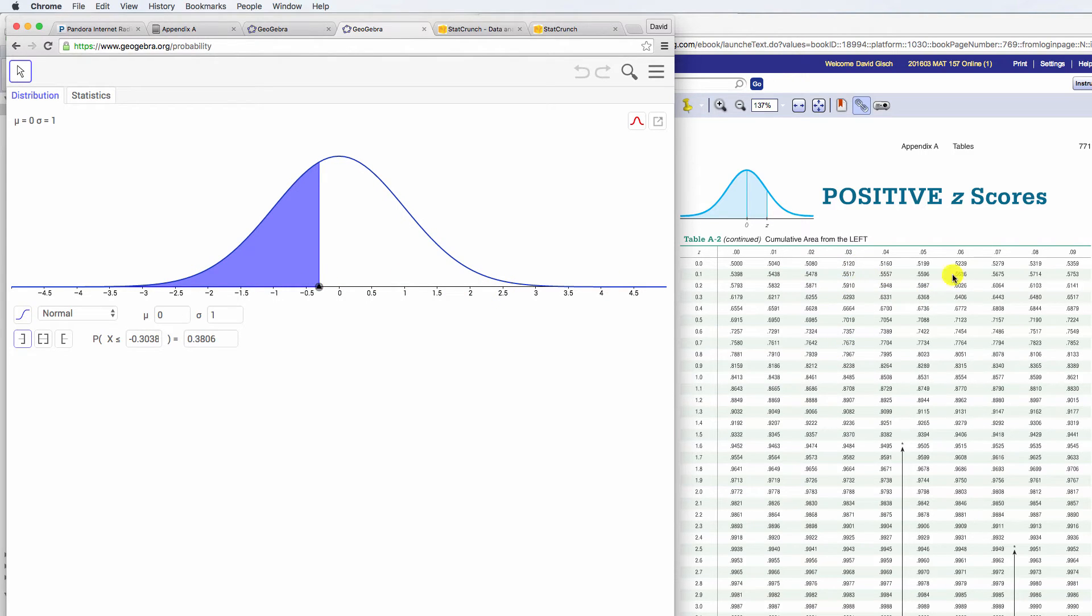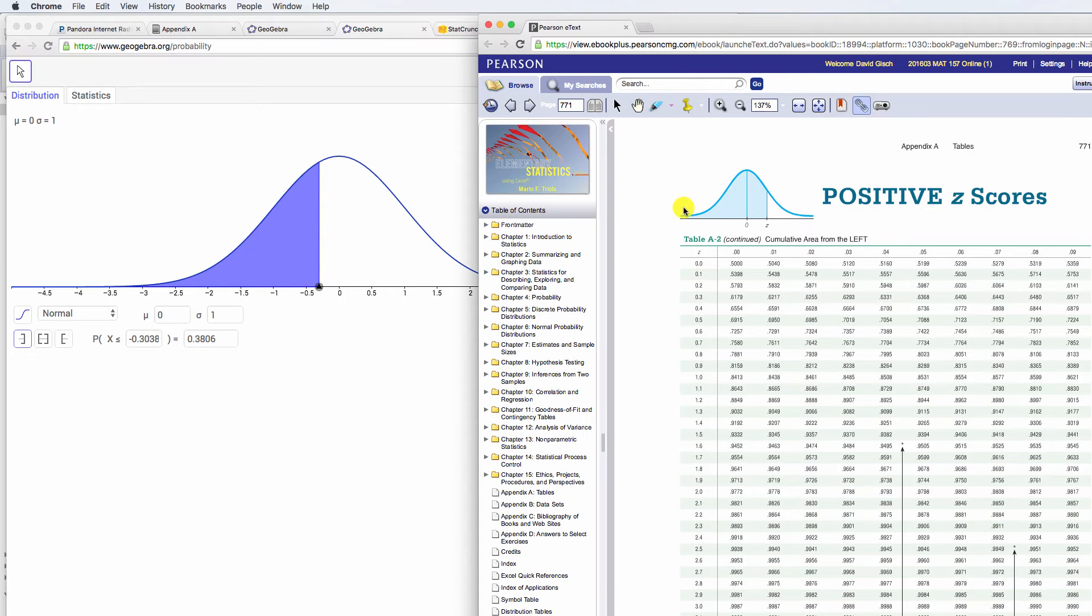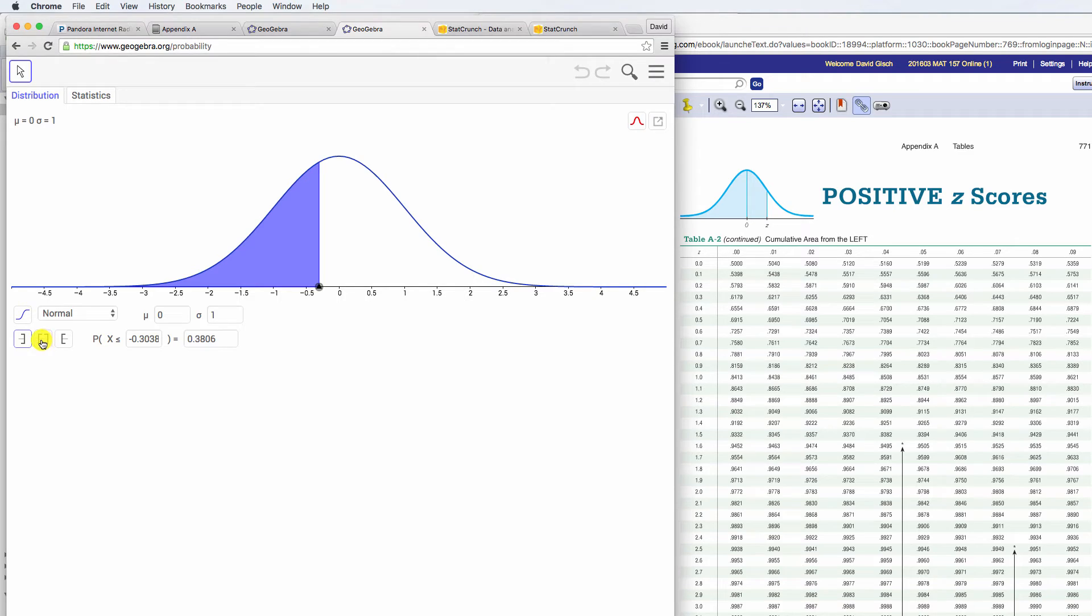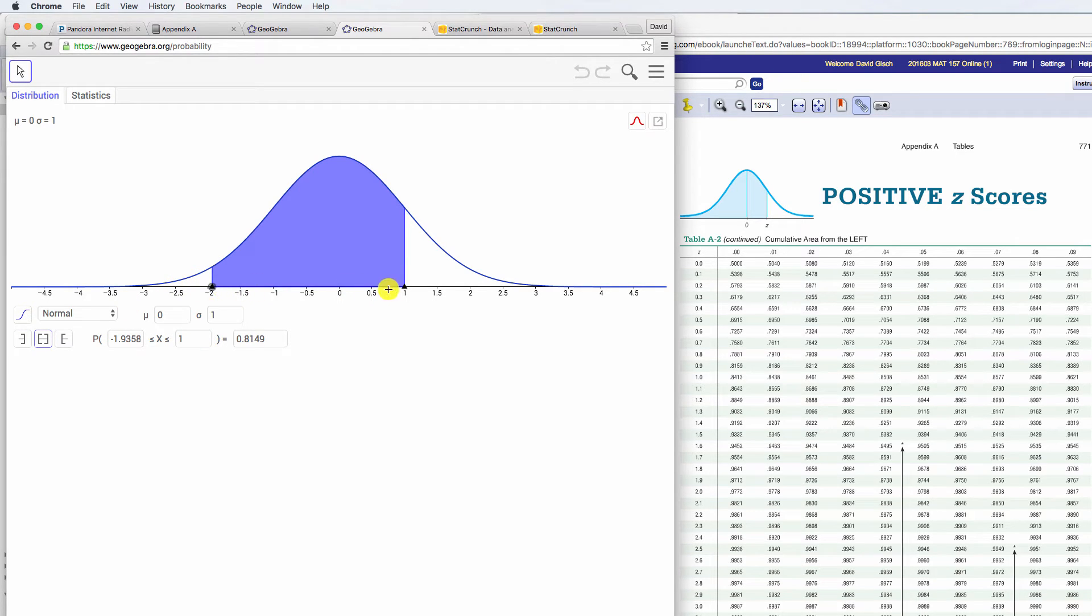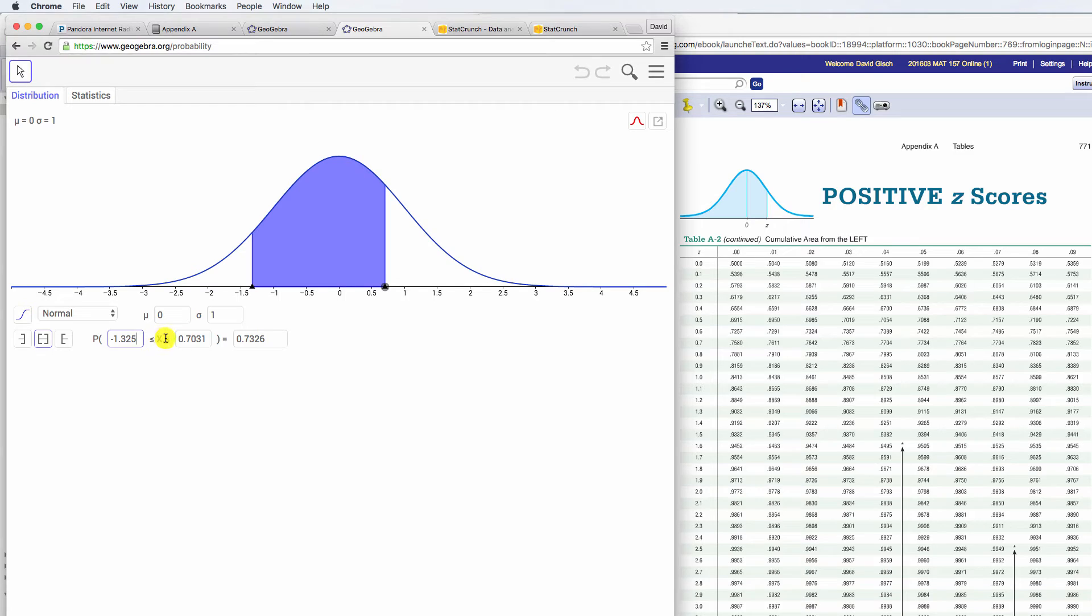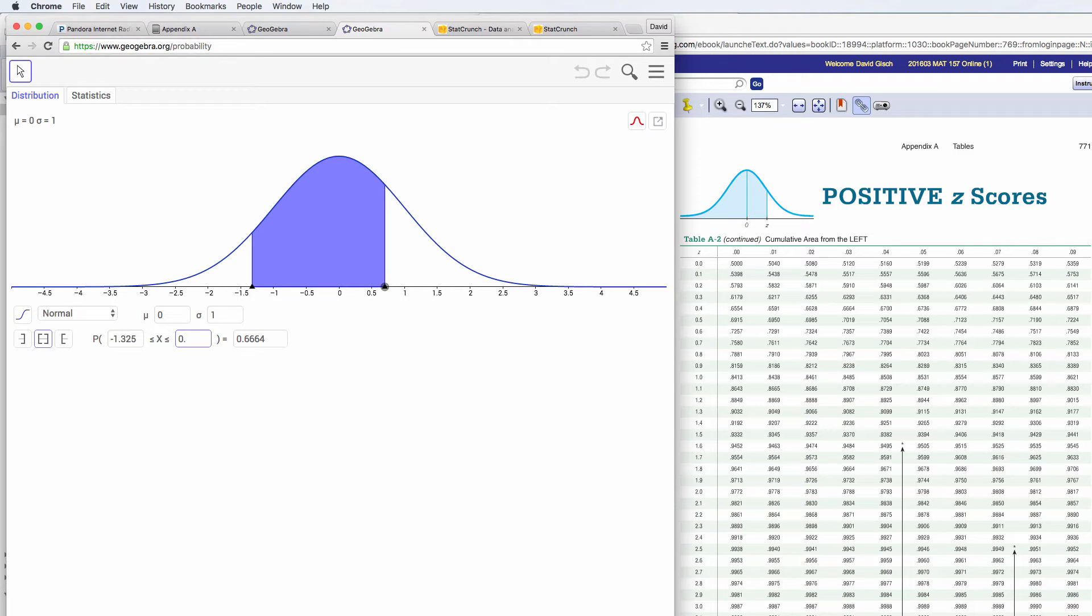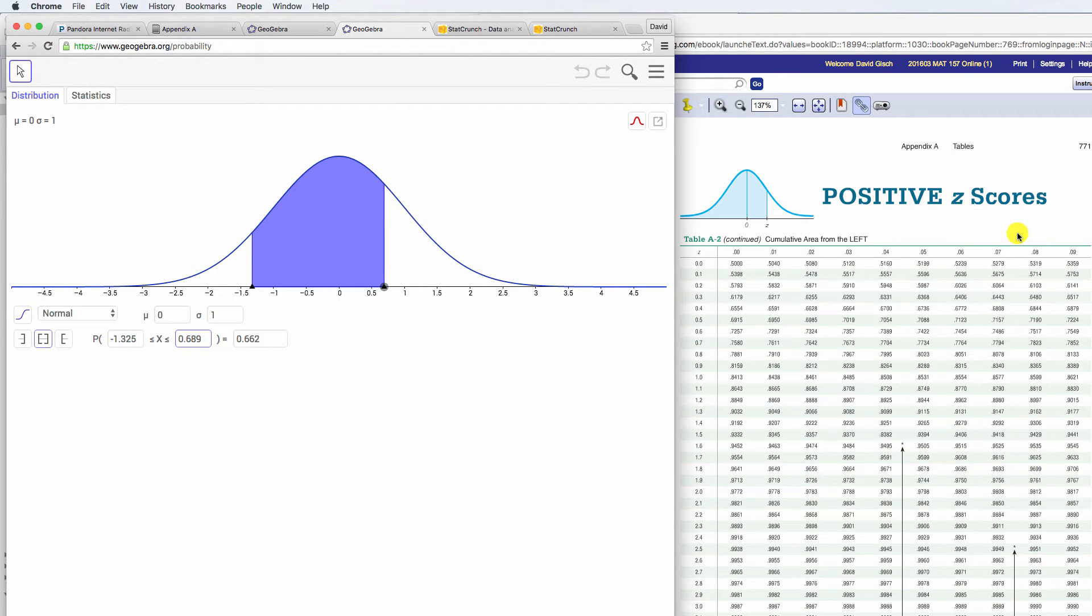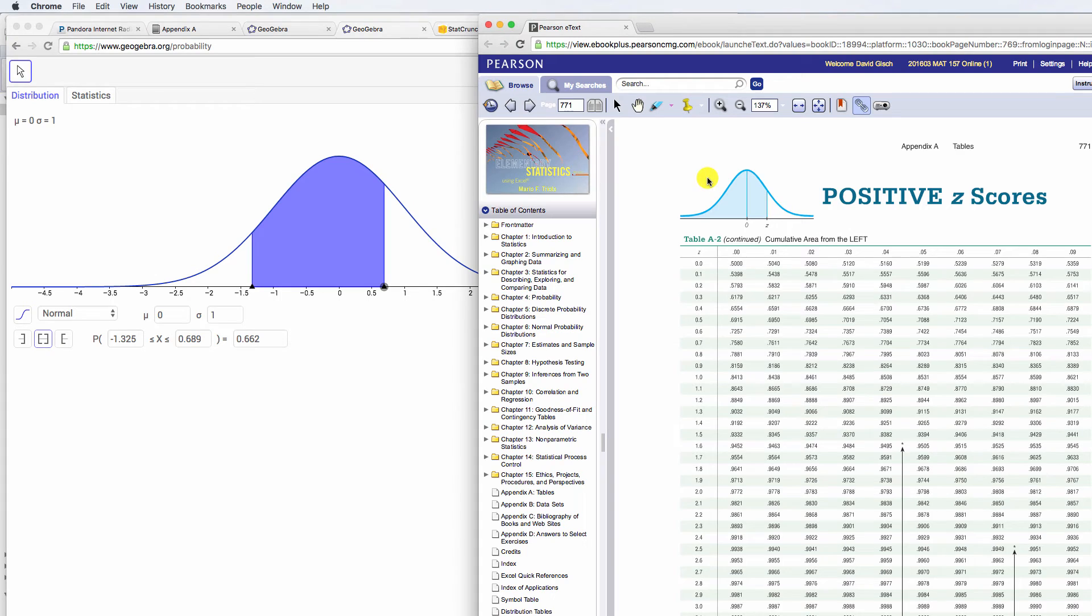Now here's a problem, this table in your book only gives you those. It does not give you a between, so if you had, you know, I want to know what's the probability between here and here, this nice tool does do that for you. In fact, you can come in here and you can type in a specific amount, negative 1.325 and .689 maybe, I don't know. And it gives you an exact probability for the area between. The appendix does not do that, because there's just too many possibilities to put that into a chart.